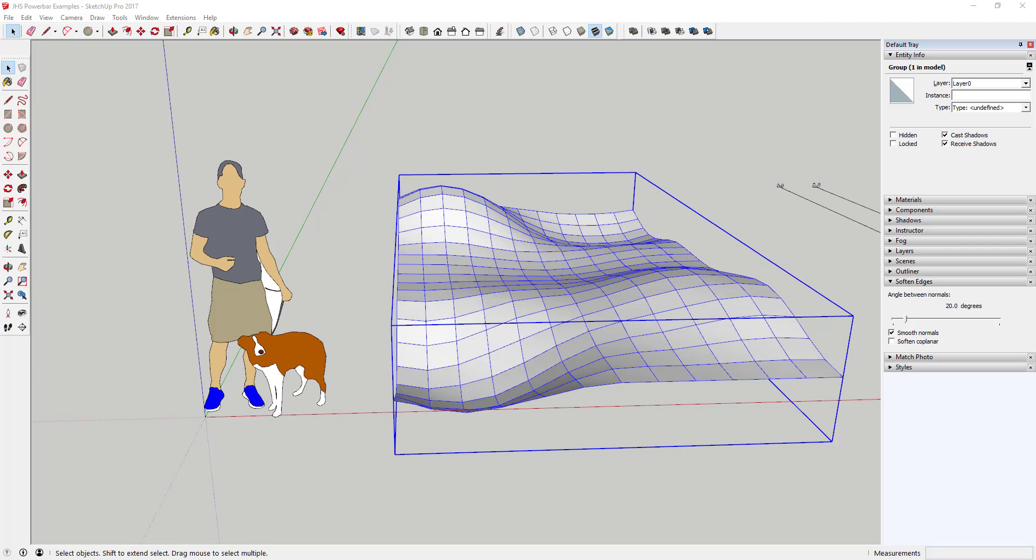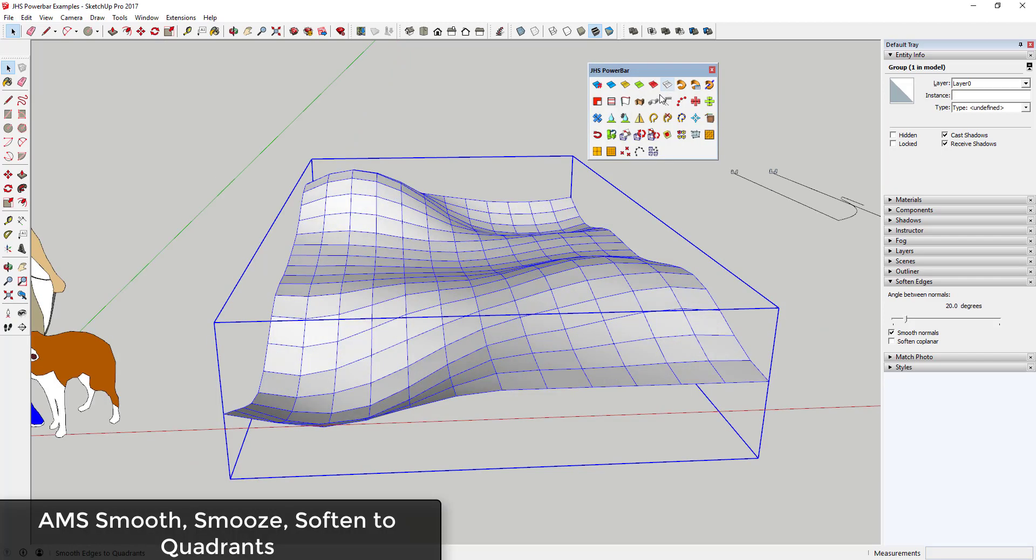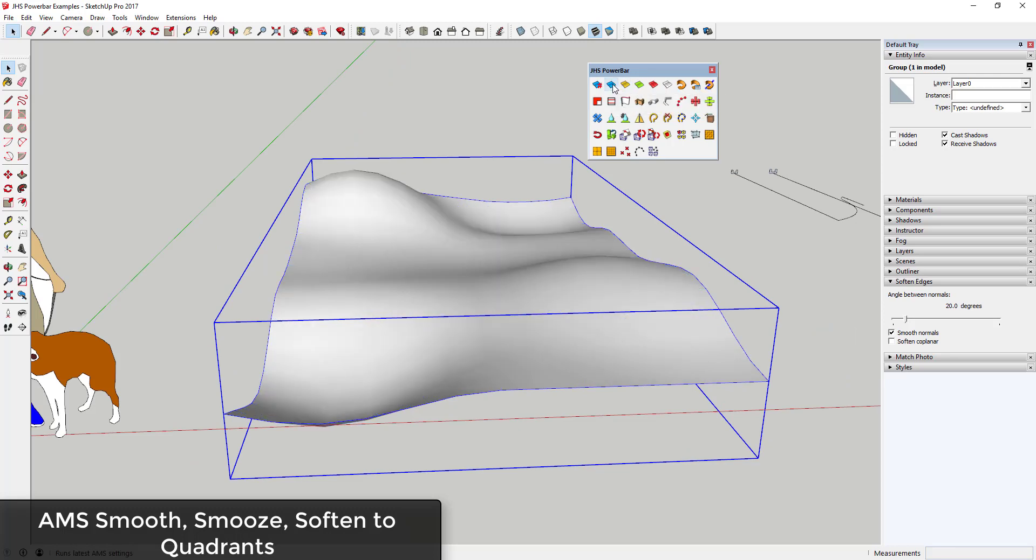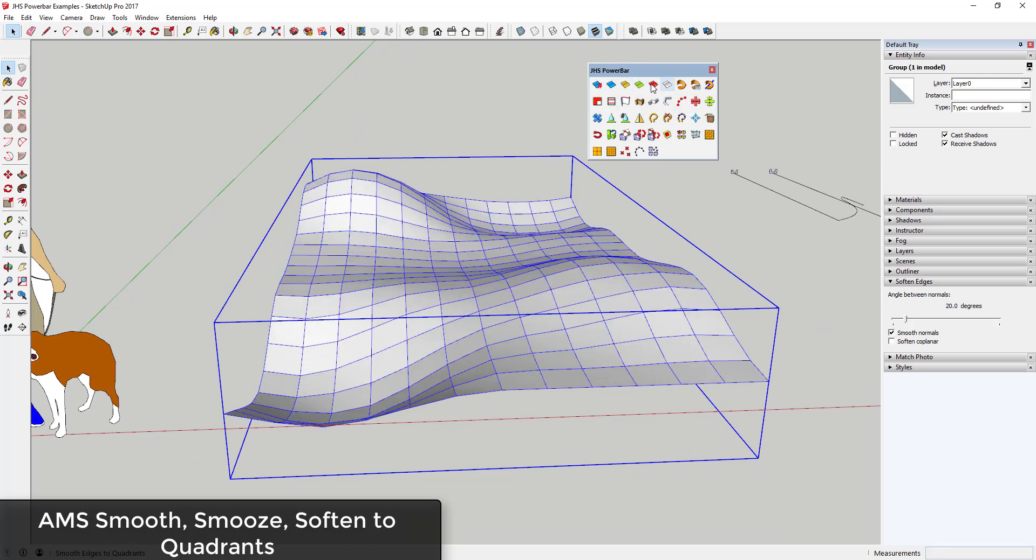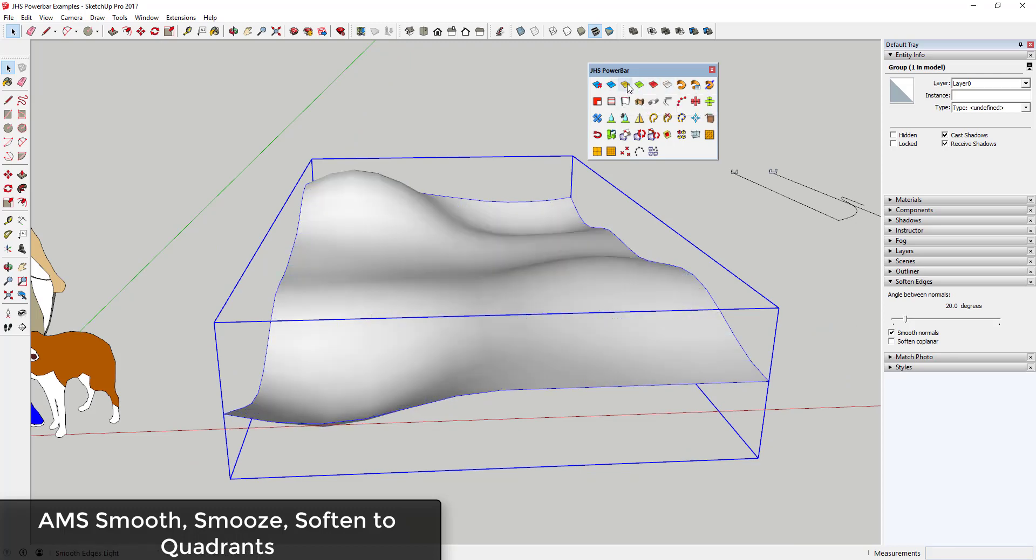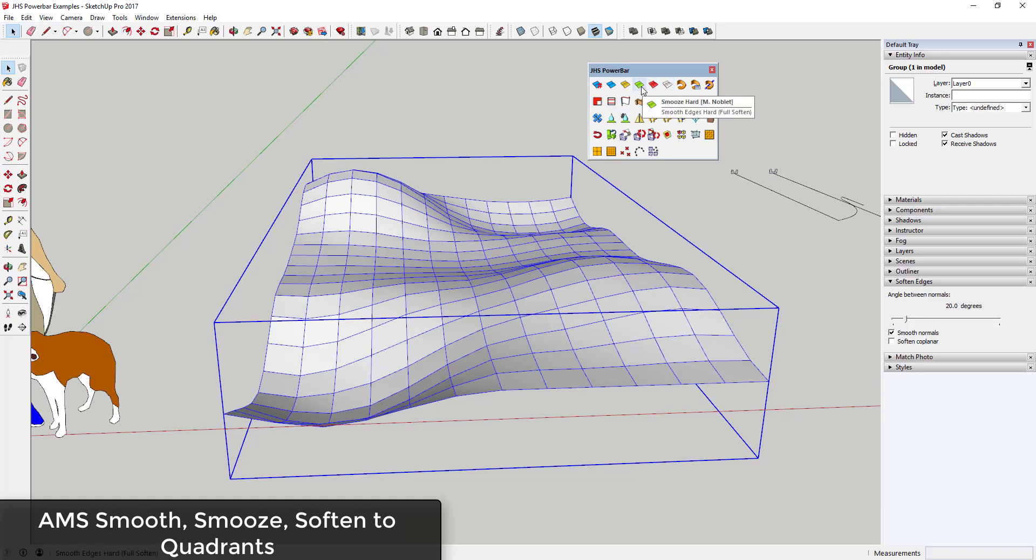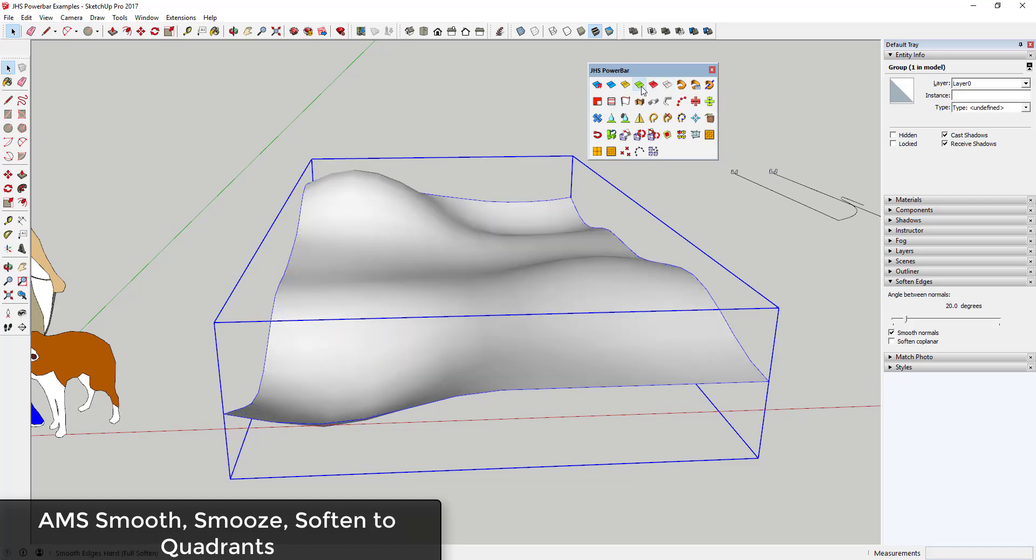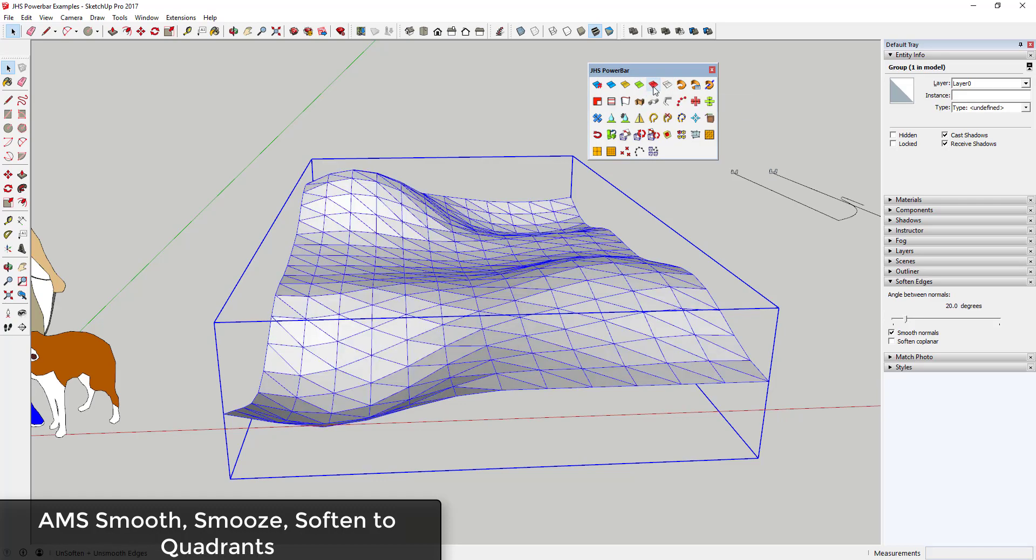The first three that are included are the AMS Smooth Tools, the Smooth Tools, and the Soften to Quadrants tools, all of which are used for softening and unsoftening hidden geometry. I'm particularly intrigued by Smooth to Quadrants due to its ability to take faces back to quad geometry.